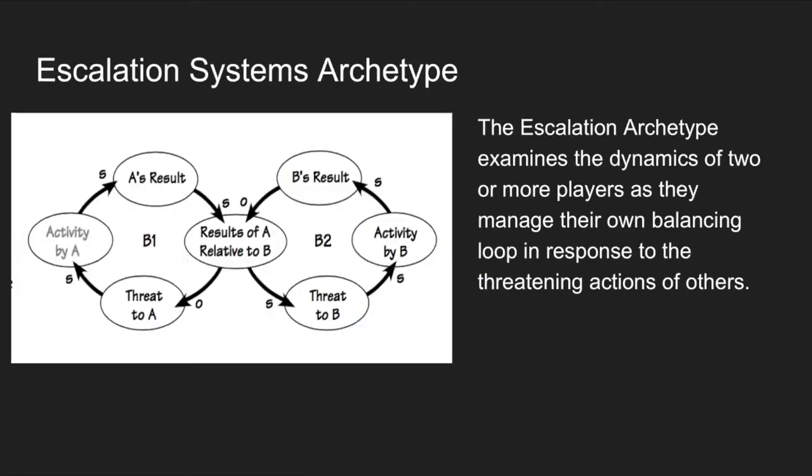According to Kim and Lennon in 1997, the escalation archetype examines the dynamics of two or more players as they manage their own balancing loop in response to the threatening actions of others. So essentially it's just a constant cycle of threat and response between two parties until the system gets out of control over time and escalates.